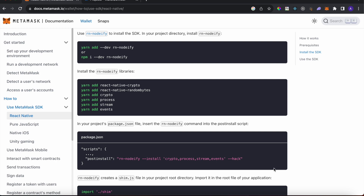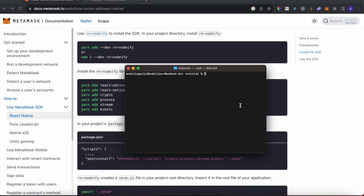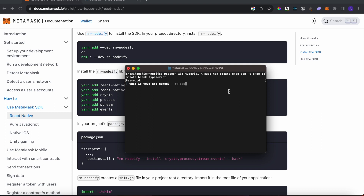What we'll do is go with the regular Expo approach. Run sudo npx create-expo-app with the template expo-template-blank-typescript, and call it metamask-mobile. Now it's creating the project.